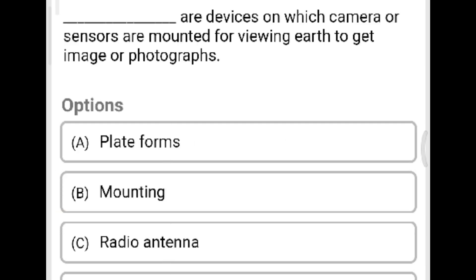Next question: The device on which a camera or sensors are mounted for viewing the earth to get images or photographs is called? Option A: platforms. Option B: mounting. Option C: radio antenna. Option D: none of the above. The correct answer is Option A, platforms.